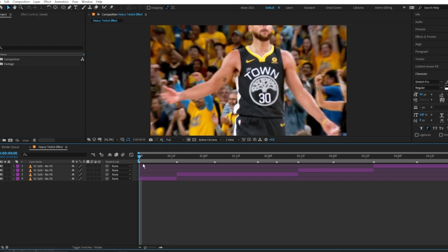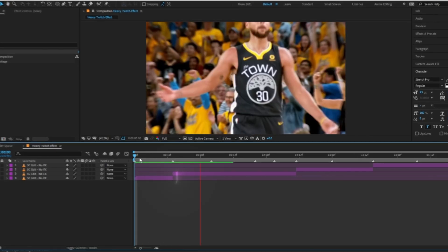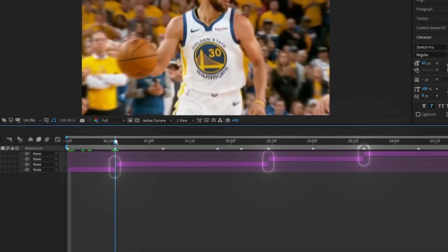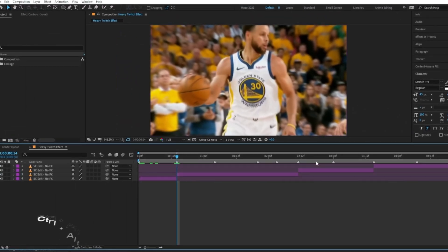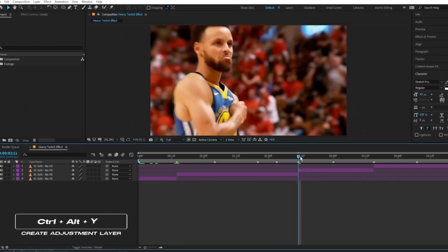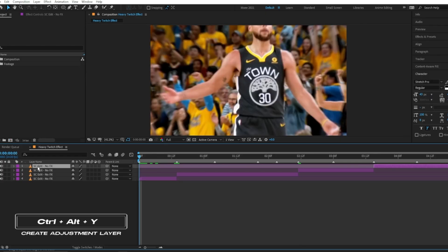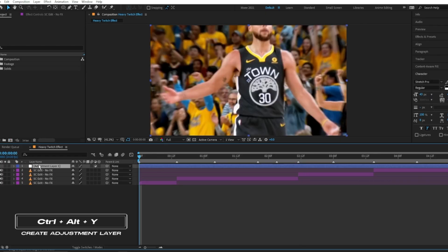First you want to set up your clips. I usually split my clips up where I want the impact to be. Use Ctrl-Alt-Y to create an adjustment layer, or Command-Alt-Y on Mac.